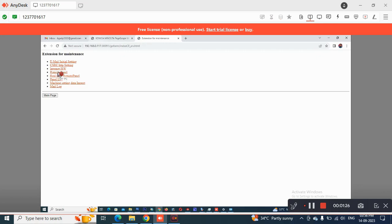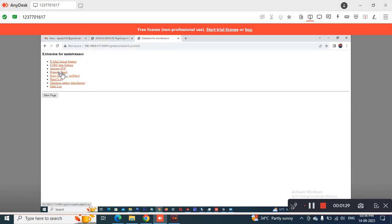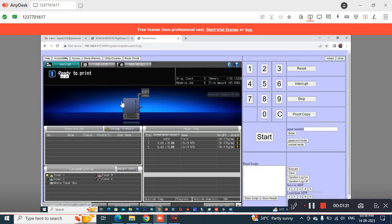Once you enter the password, it will show you the screen like this. Then you can go to the Remote Panel option, and the printer screen will be displayed on your computer.